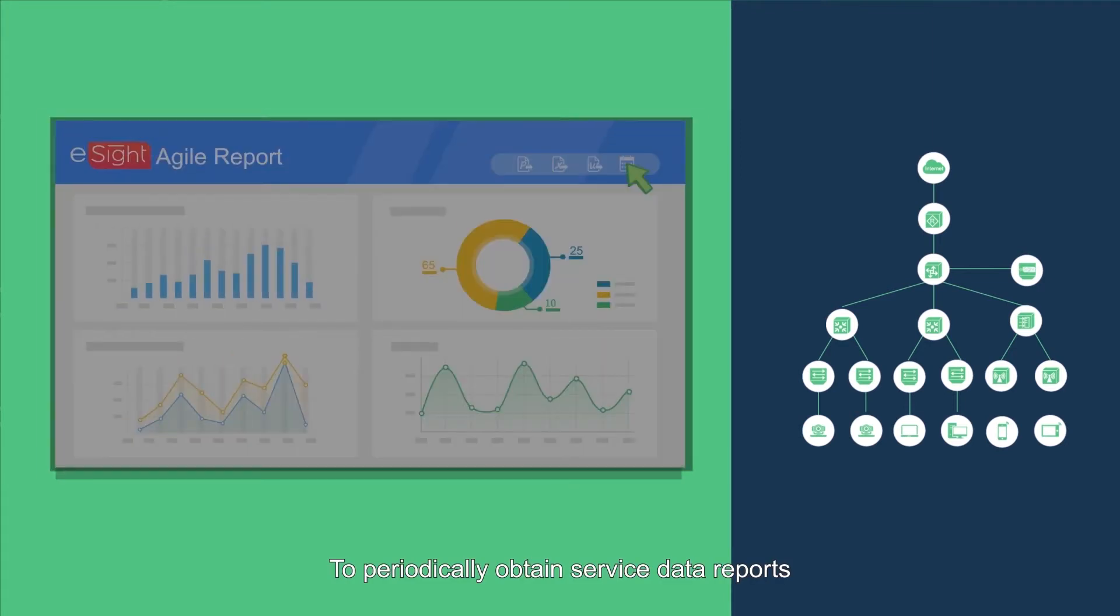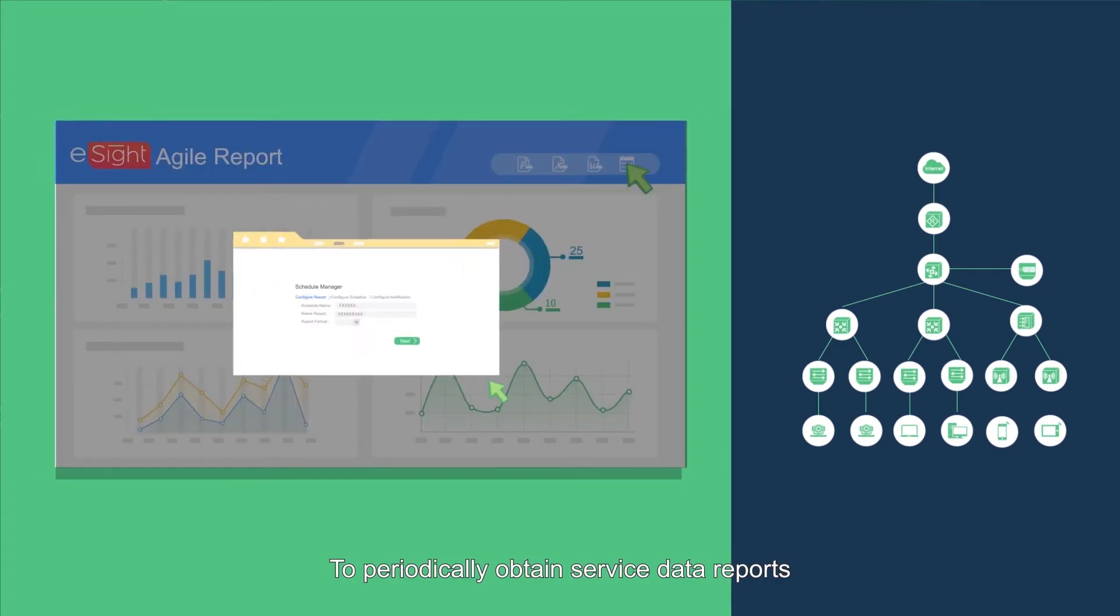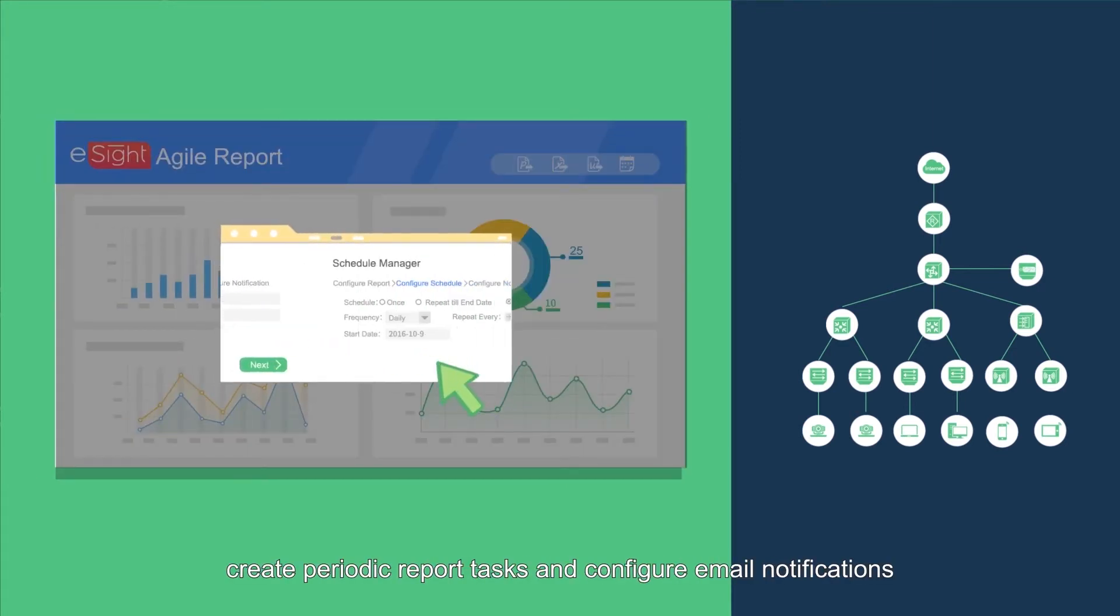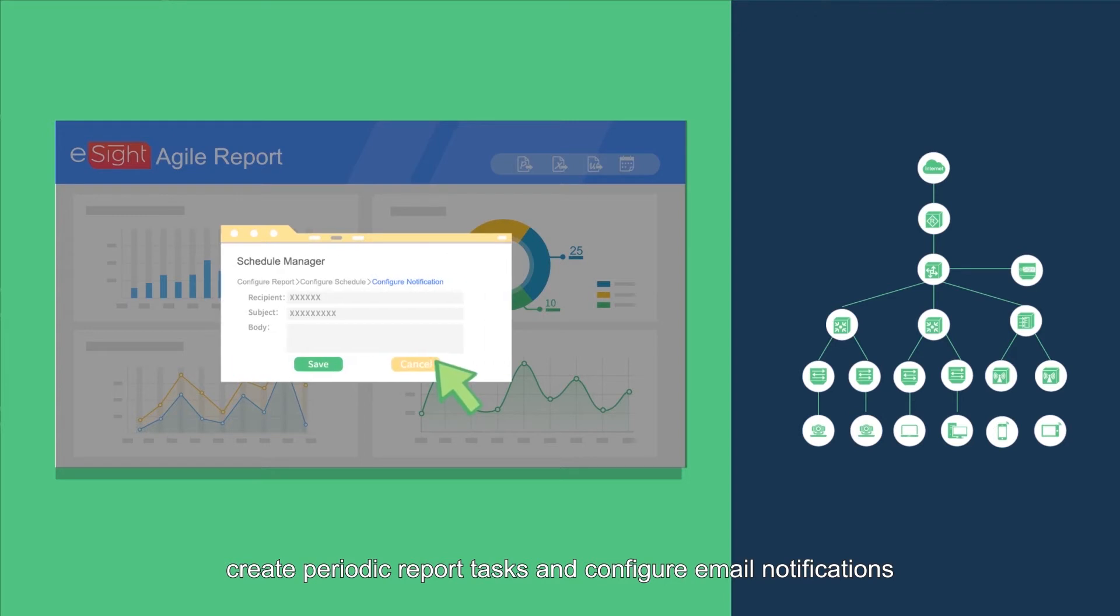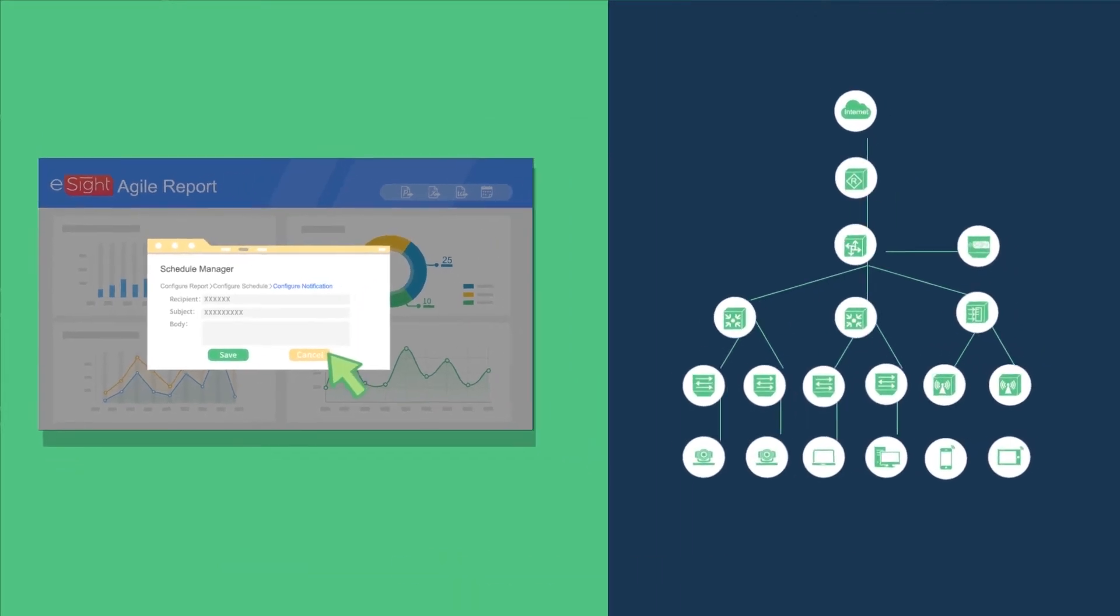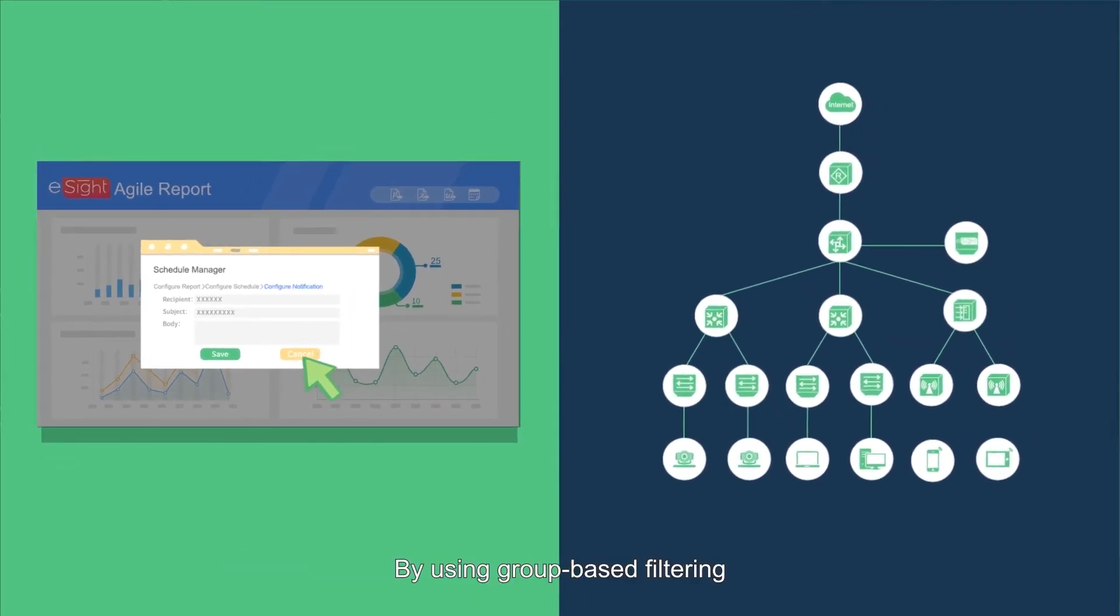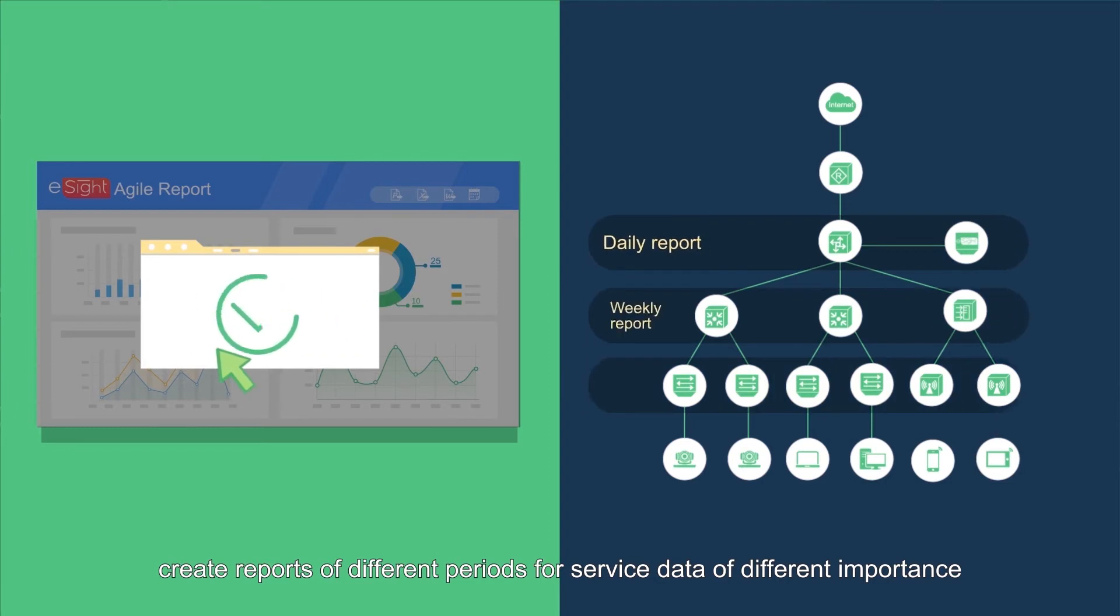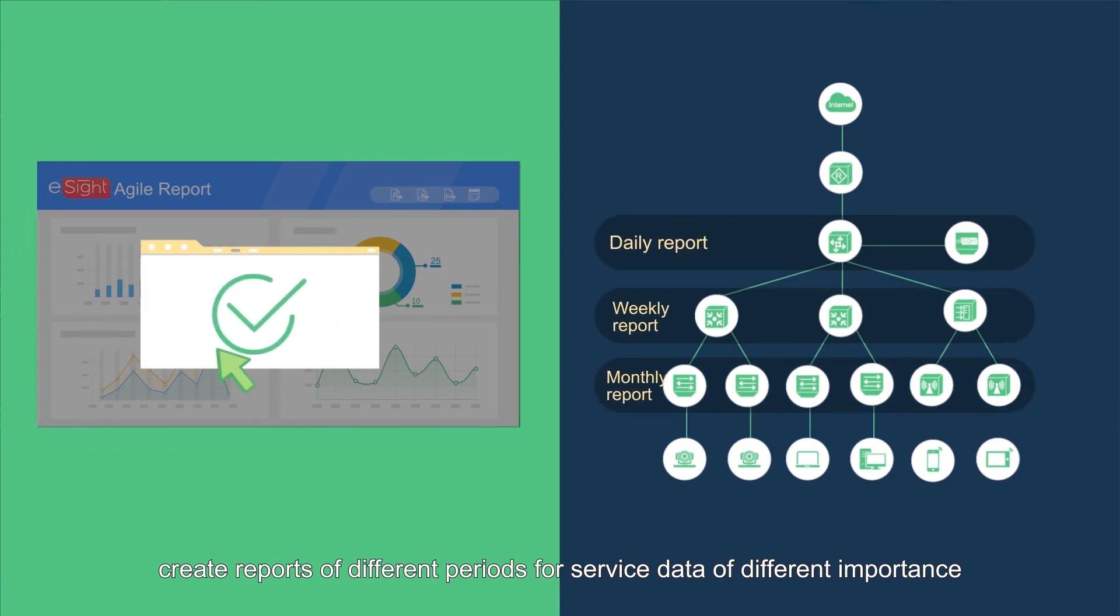To periodically obtain service data reports, create periodic report tasks and configure email notifications. By using group-based filtering, create reports of different periods for service data of different importance.